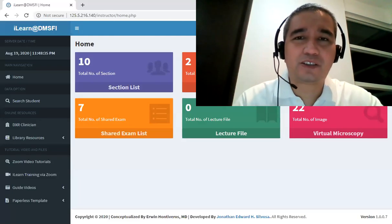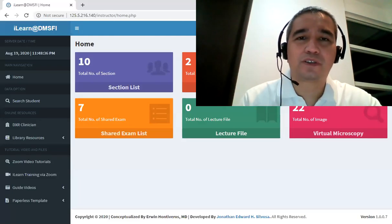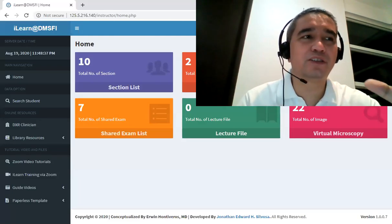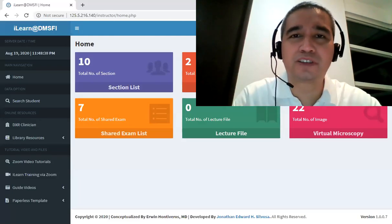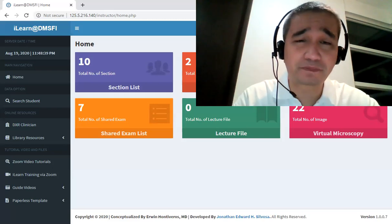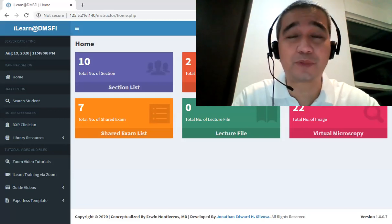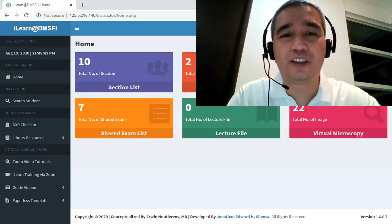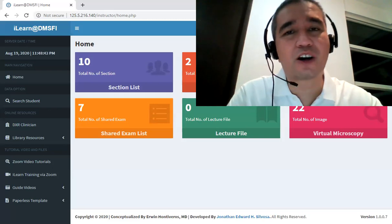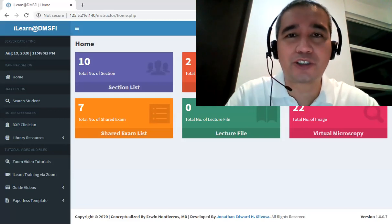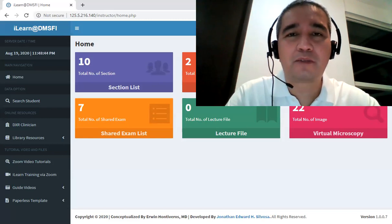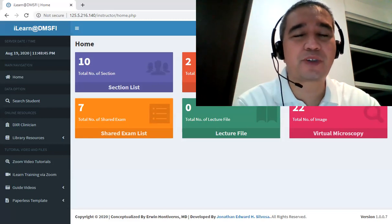Okay, so good morning, good afternoon, good evening. Welcome to the online session, our first session for Pathology Laboratory.